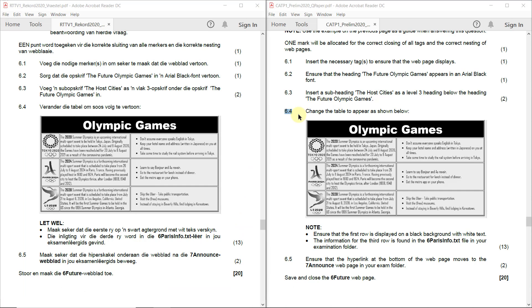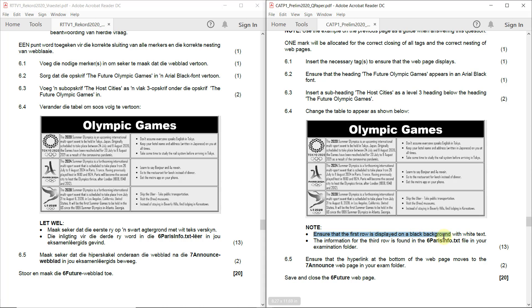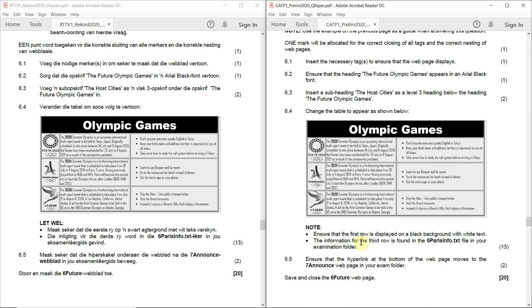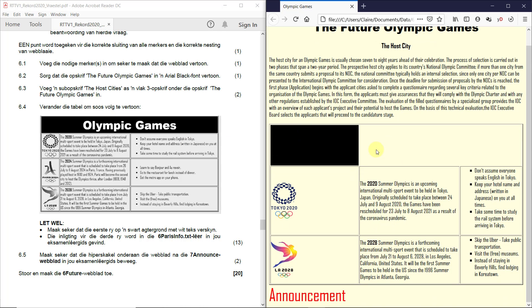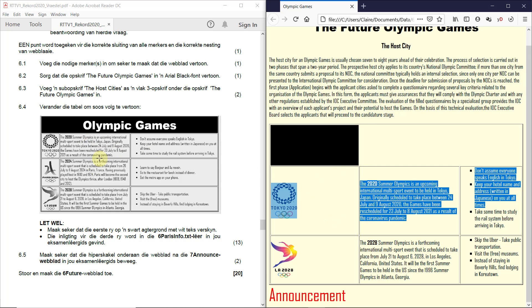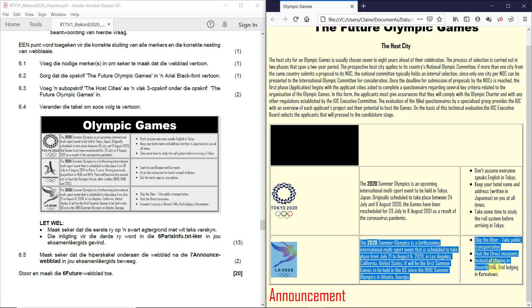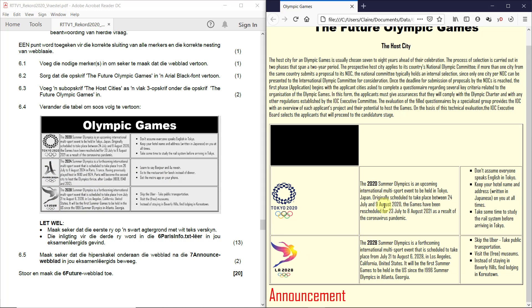Now for the difficult question, the one that's actually quite a lot to put your head around, but it's not that bad if you just break it up into little pieces. 6.4. Change the table to appear as shown below. Note, ensure that the first row is displayed on a black background with white text. The information for the third row is found in the 6ParisInfo.txt file in your examination folder. So if we look at our page currently, you'll see I don't even see the heading. But it's a black background at least. And I've got the Tokyo row. And I've got the LA row, but I don't have the Paris row. So that's the one I actually need to insert.